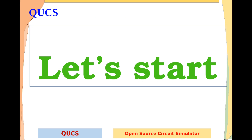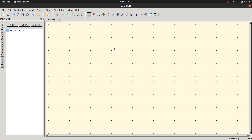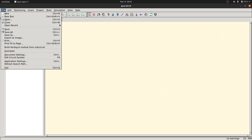So let us see QUCS. Today I am going to introduce you to that software. How to install this software will be given in the description of this video — I kindly request you to read the description and install it. As I told, this is open source and it is supported under both Linux and Windows operating systems. I am using Ubuntu 20.04 right now. This is the window of QUCS — this particular area is the working area, and here is the project tab.